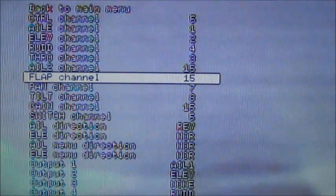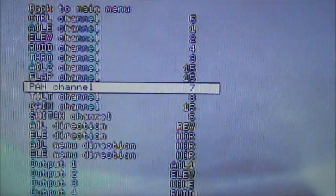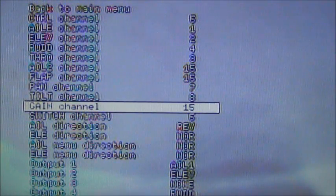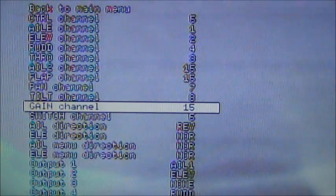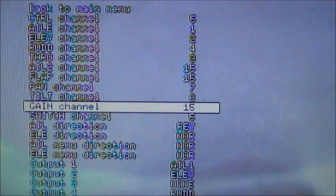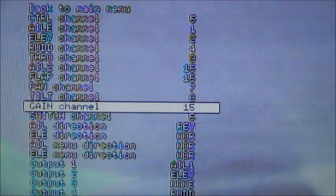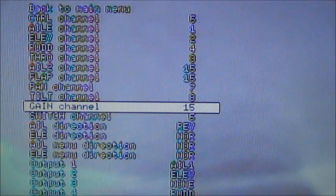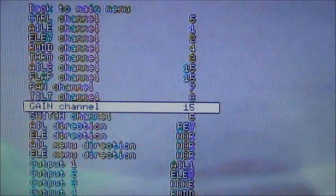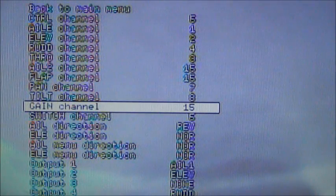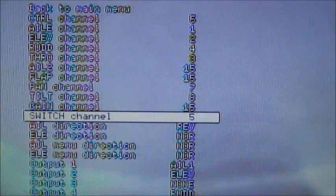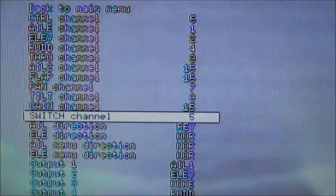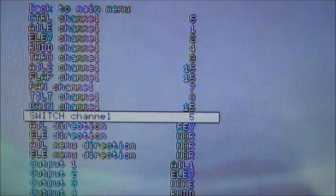Flaps, same thing, I don't have flaps. Pan and tilt, I have them on 7 and 8. I currently don't have the pan and tilt system on the airplane, but when I do it's ready to go. The gain channel, same thing, you can assign a VR knob, but when you do this you have to be very careful because it will change the gains through the whole on-screen display. So all of your gains are going to change together. Switch channel, same thing, 5.